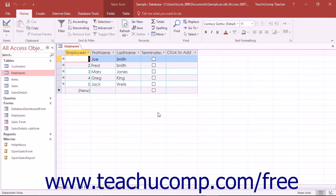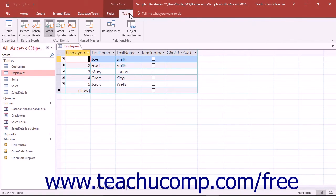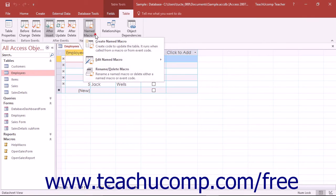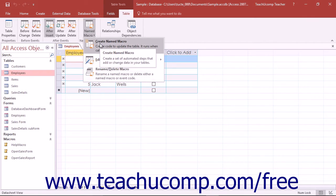To create a named data macro, simply click the Named Macro dropdown button in the Named Macros button group on the Table tab of the Table Tools contextual tab in the ribbon. Then click the Create Named Macro command in the dropdown menu that appears.